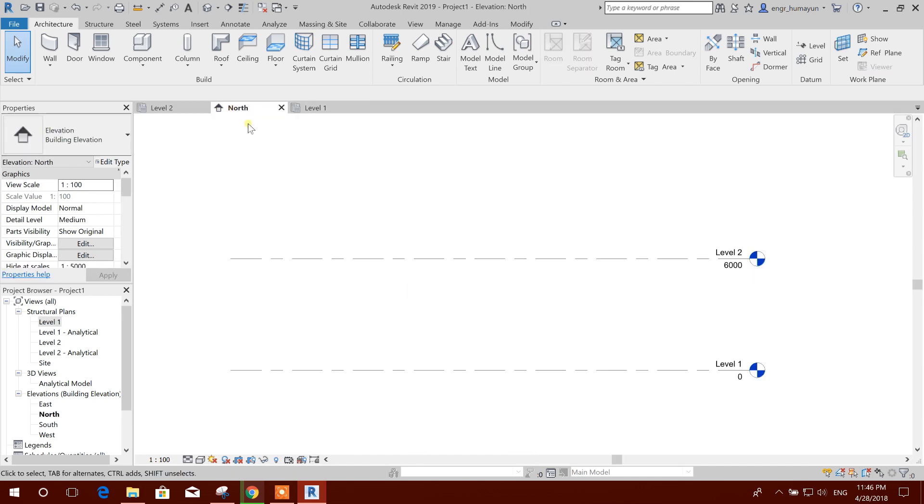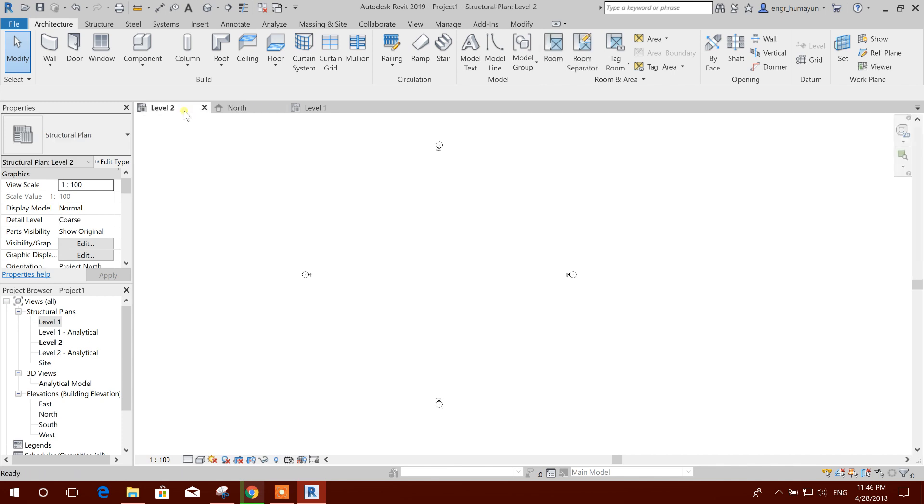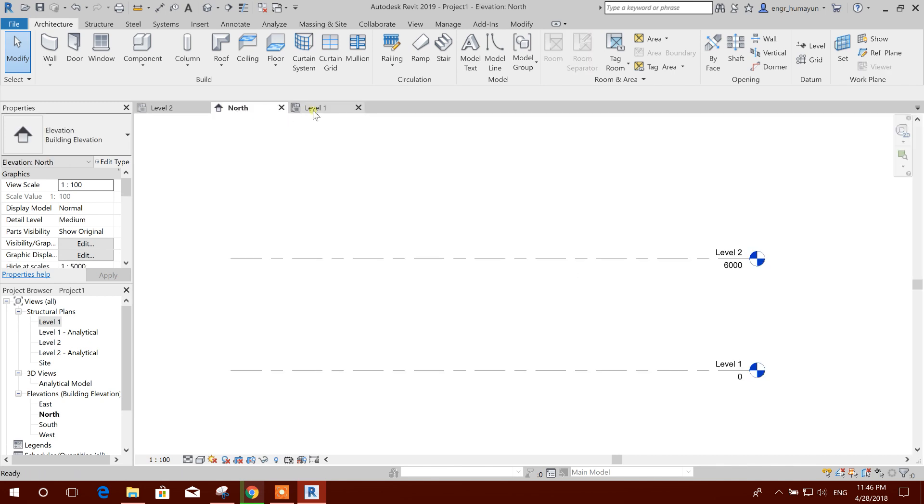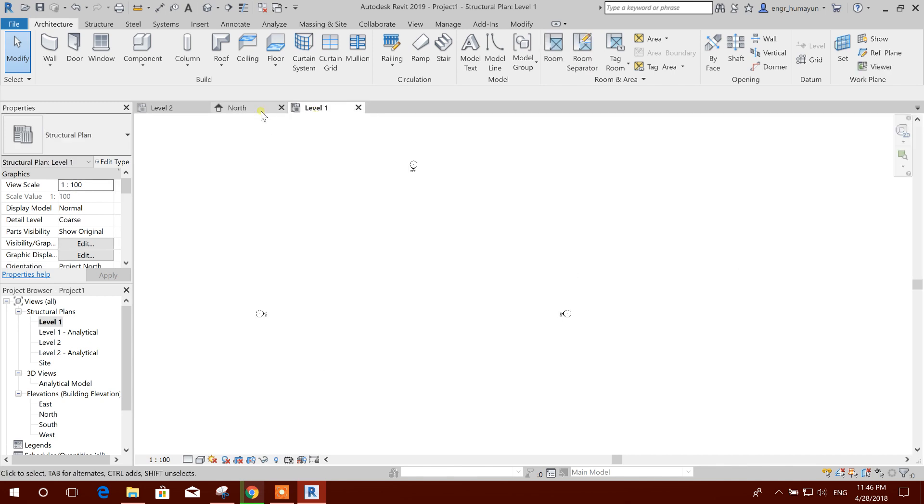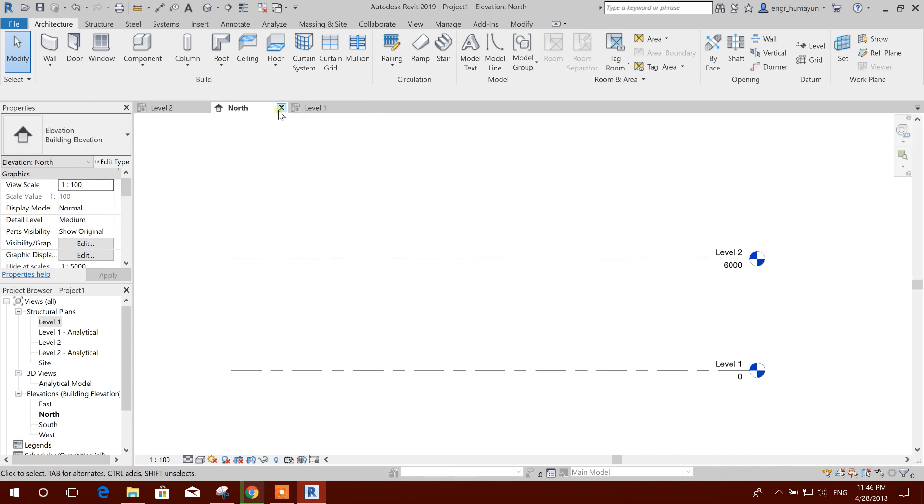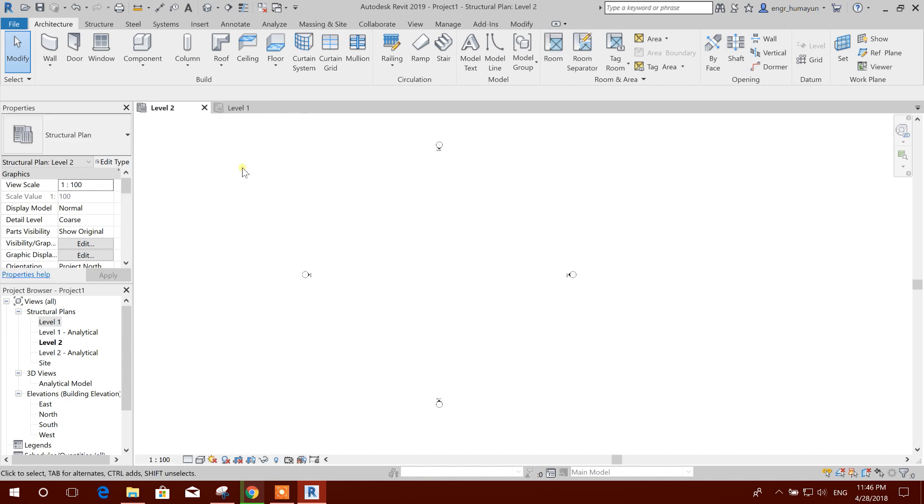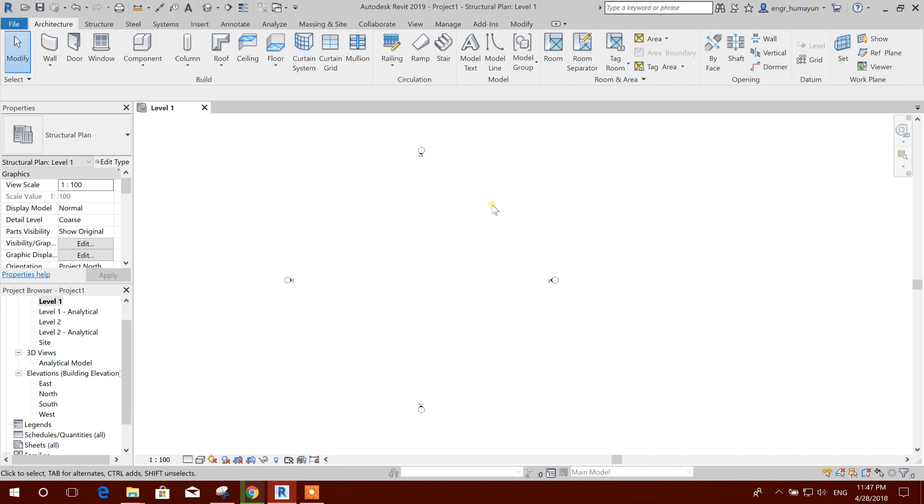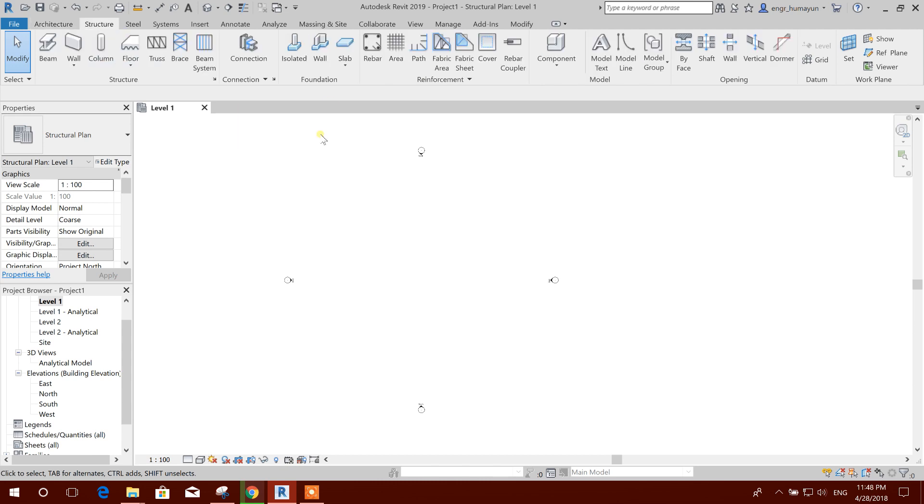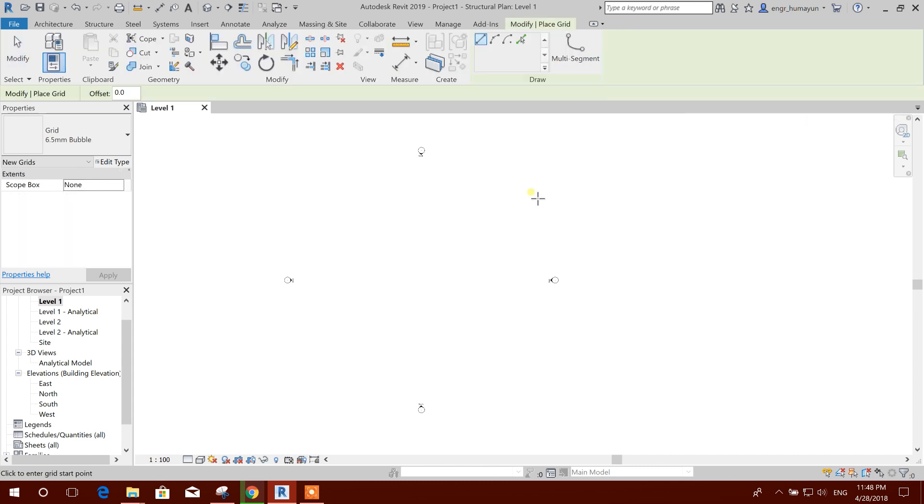Here in Revit 2019, we can see the tab system is very nice. We can remove anyone, this one, this one also. At the starting, I will draw grids. I will go to Structure and I will go to Grid.